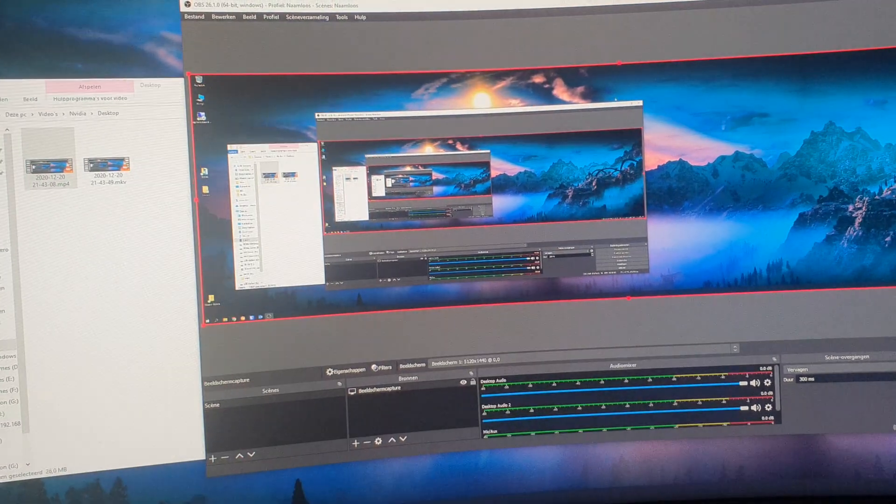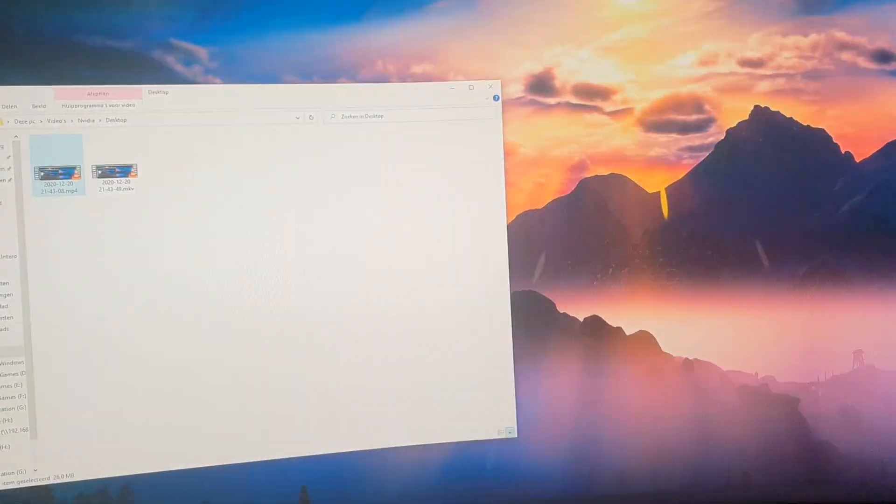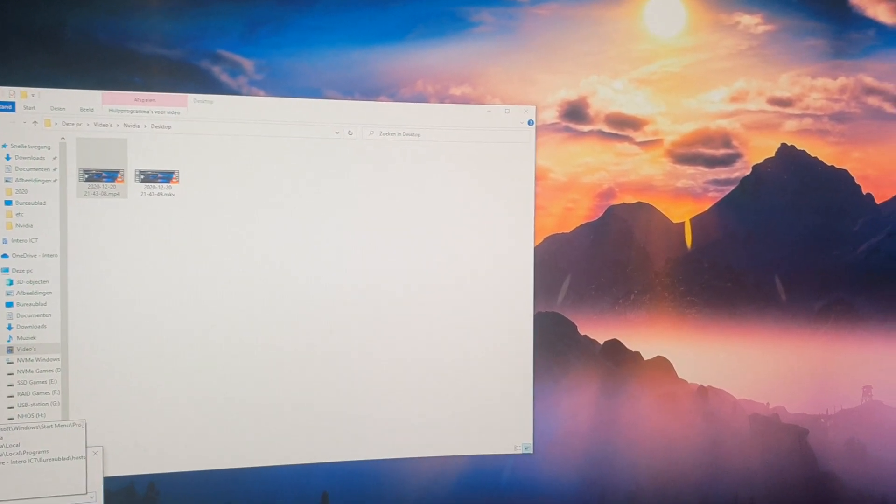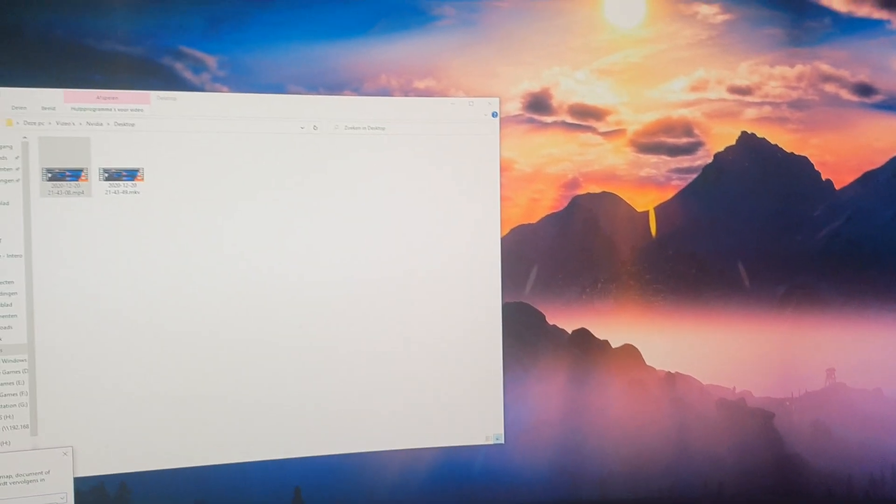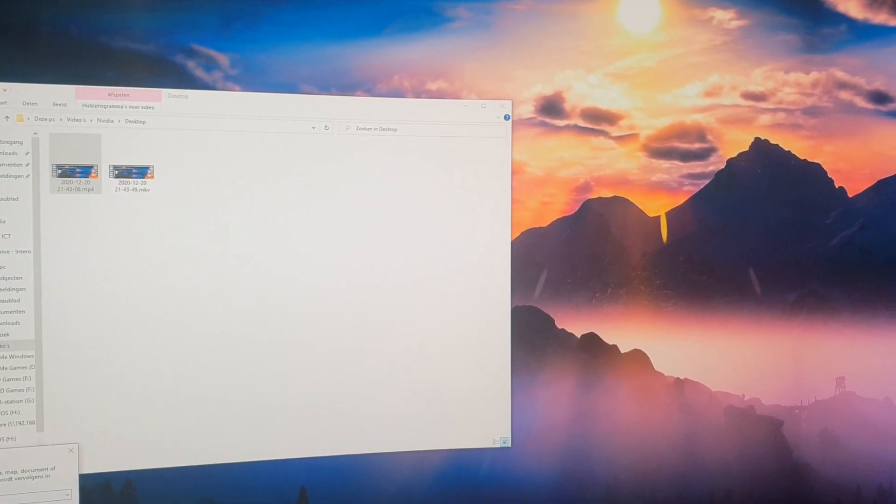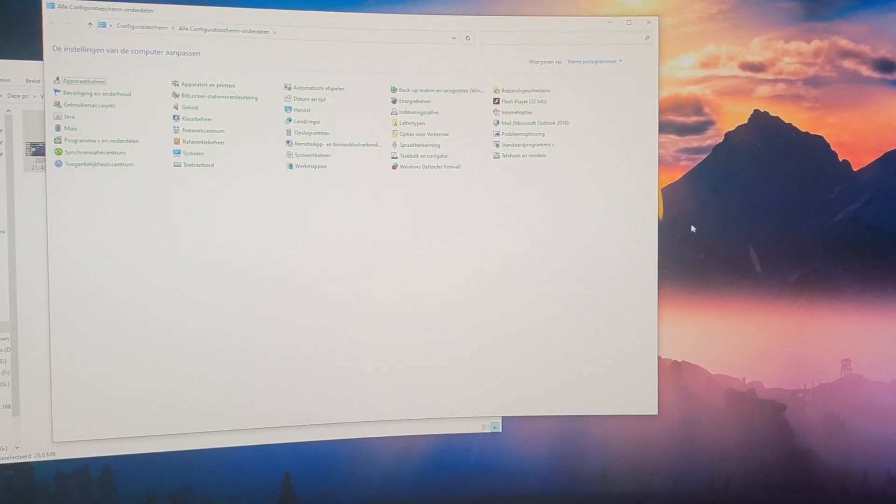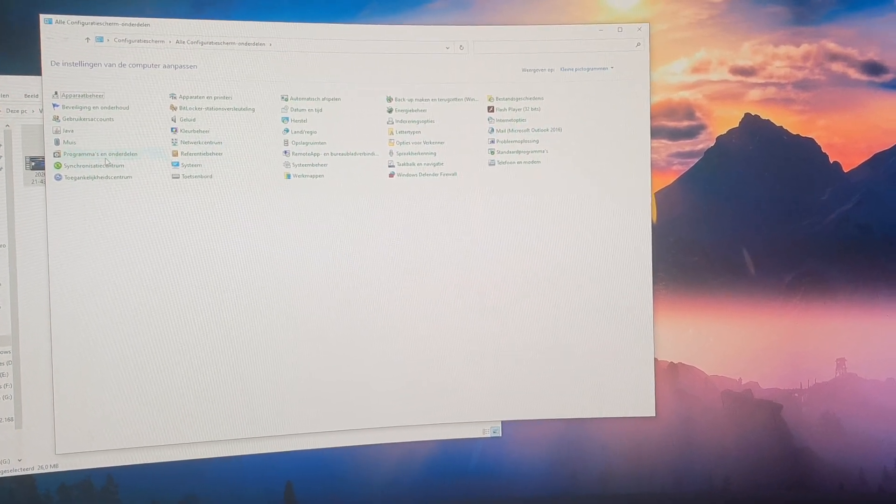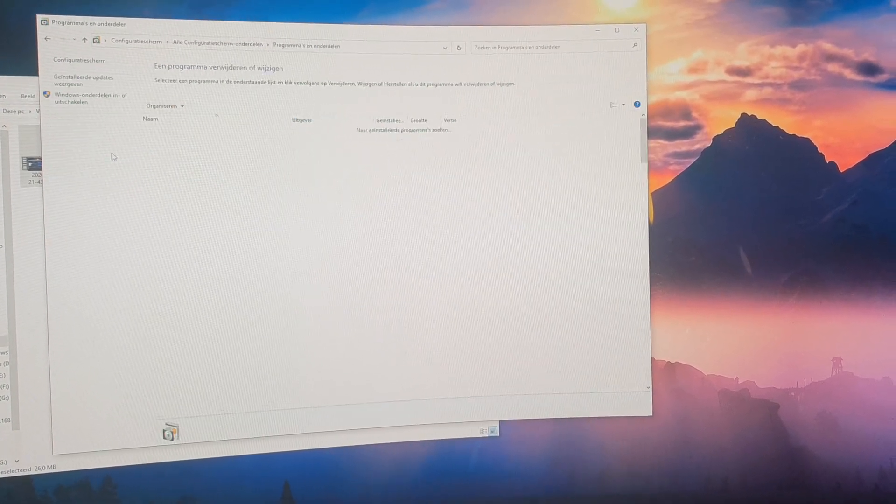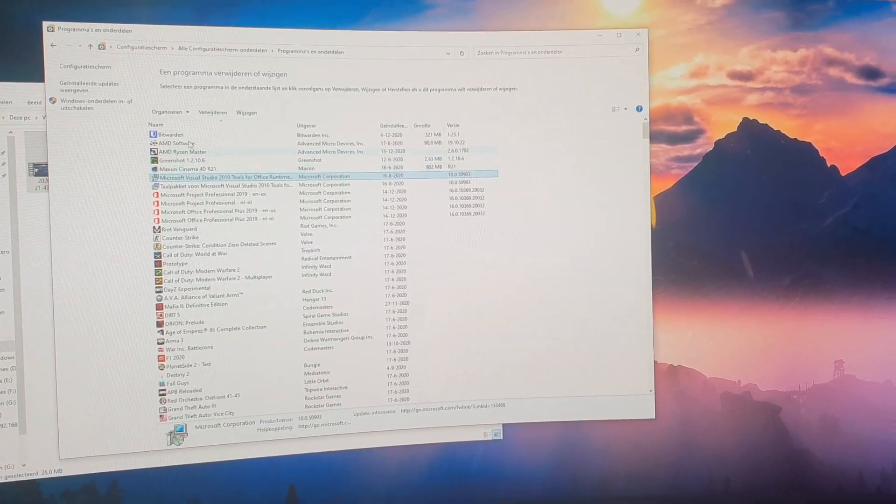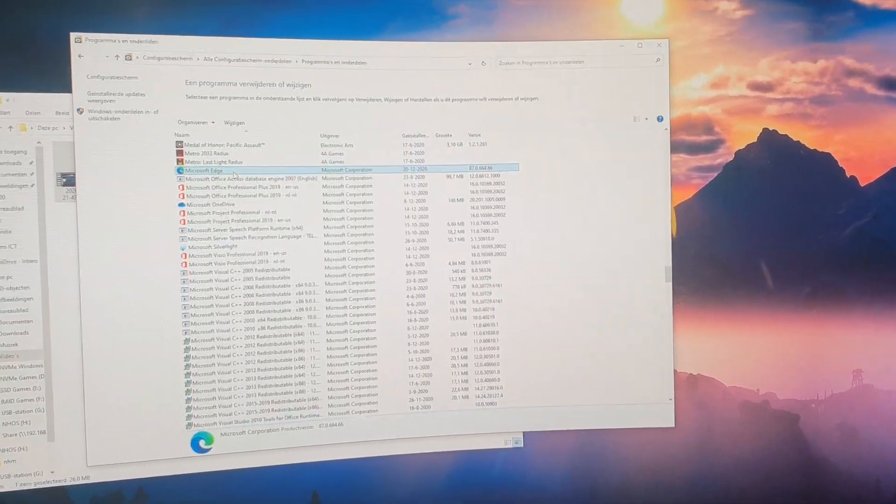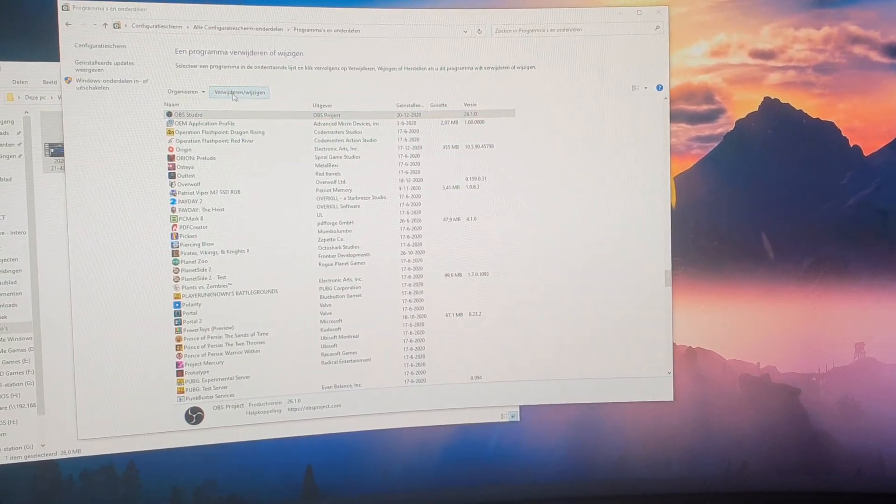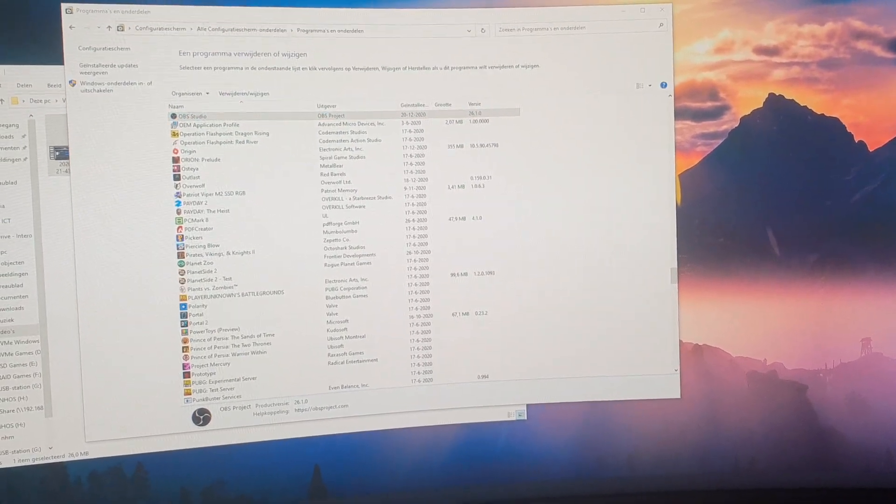That's basically OBS. You can record, it will scale your video down a little bit, but it's good quality, so no problem other than that. Now I did install OBS just to show you this, so let me quickly get it out of the way again.